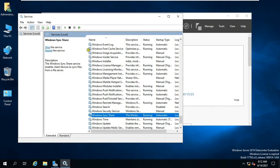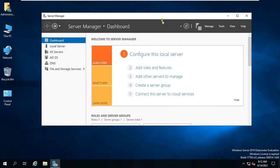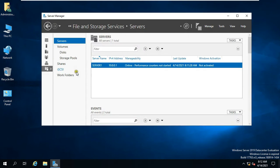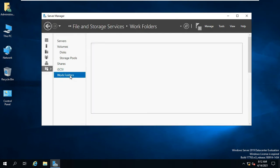As you can see, Windows Sync Share Service status is running. Close Service Console, go back to Server Manager, then click File and Storage Services. Click on Work Folder.